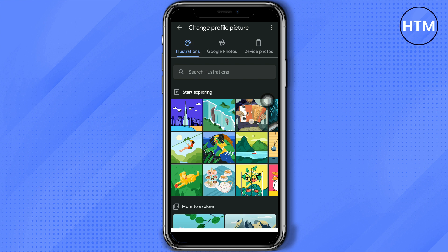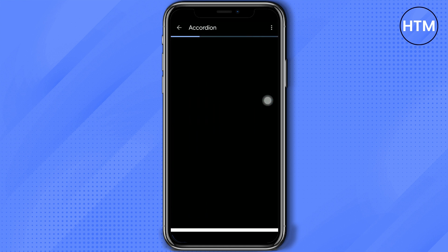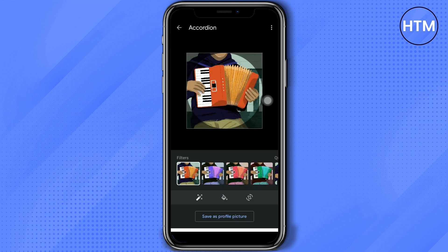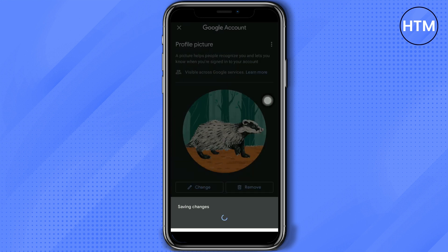You may choose any photo just like before, and you can also edit it here. Then click 'Save as profile picture' and just wait for it to save the changes. That's how you change or add a profile picture to your Google account.